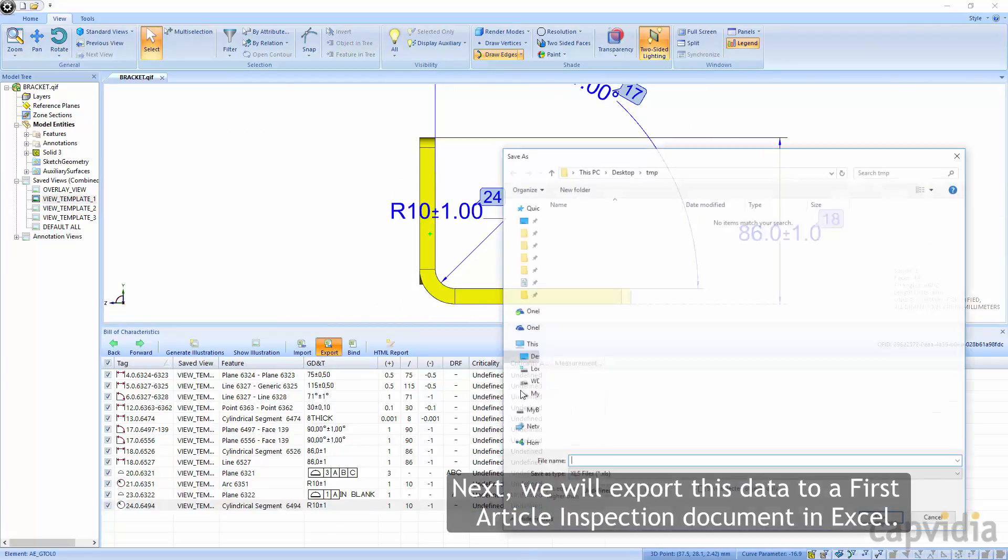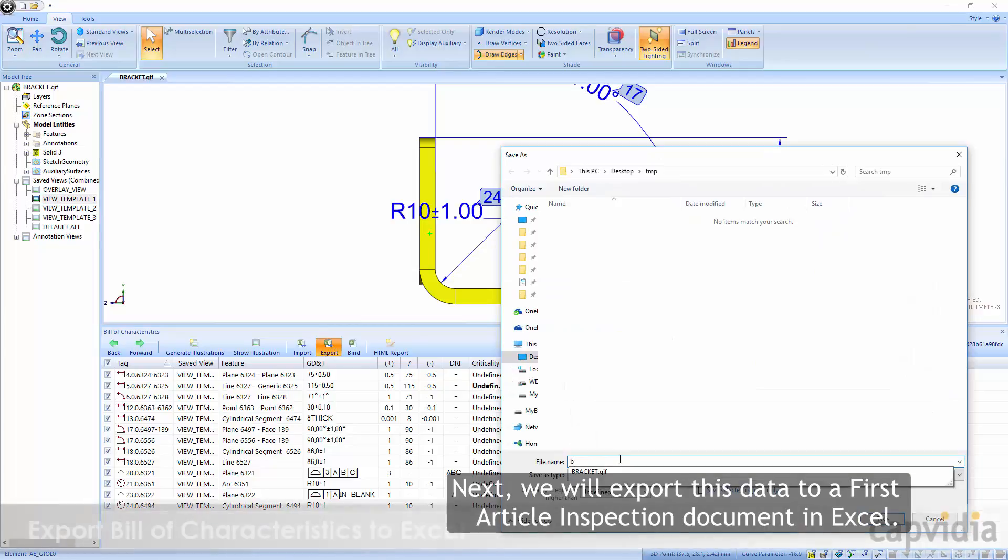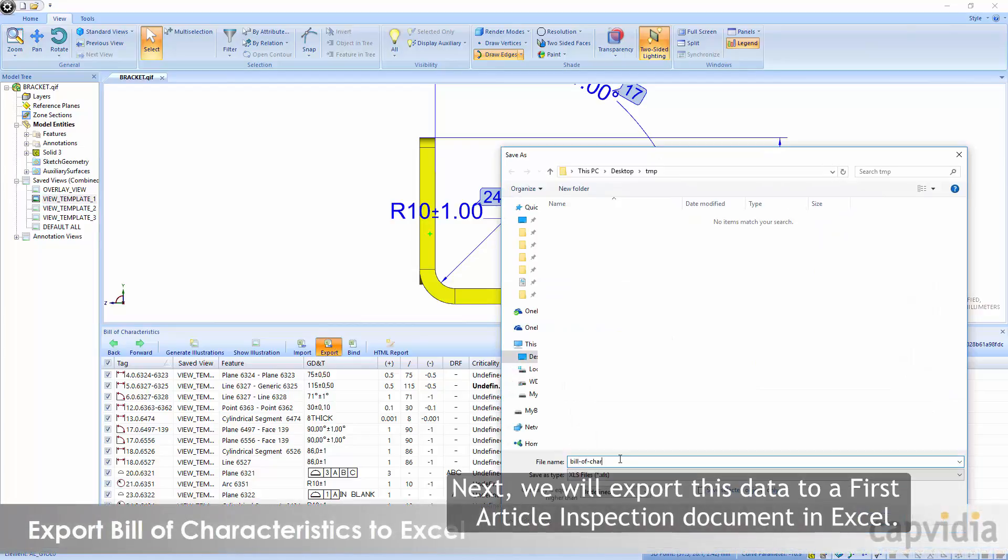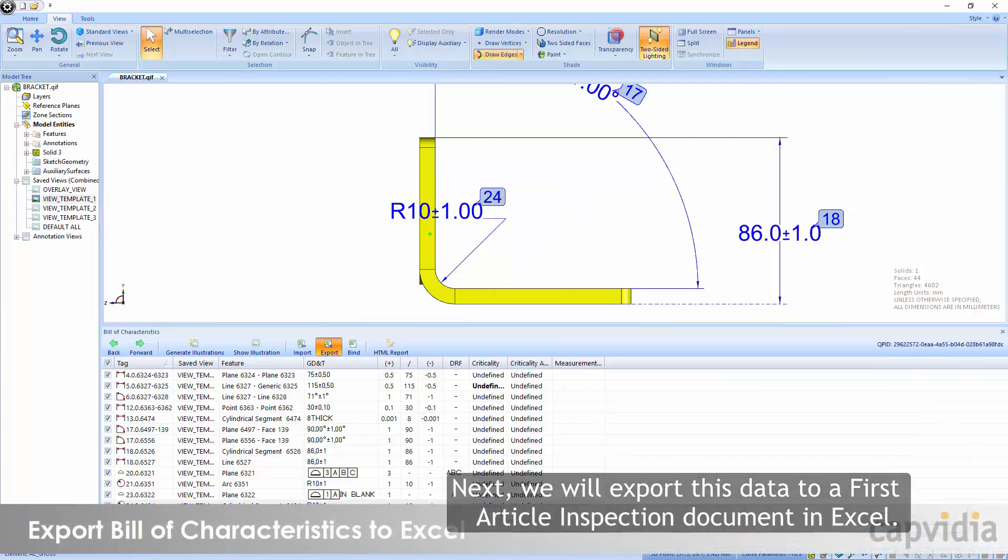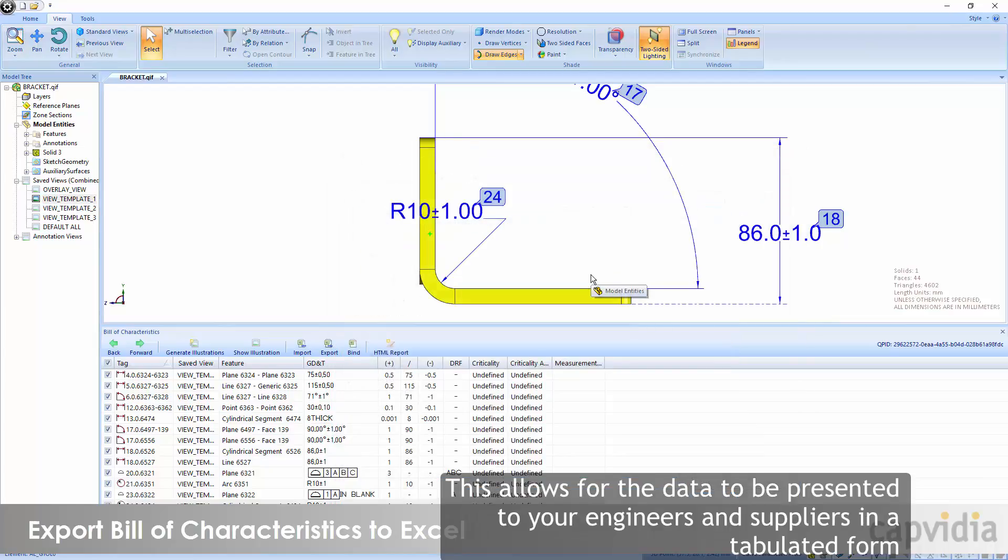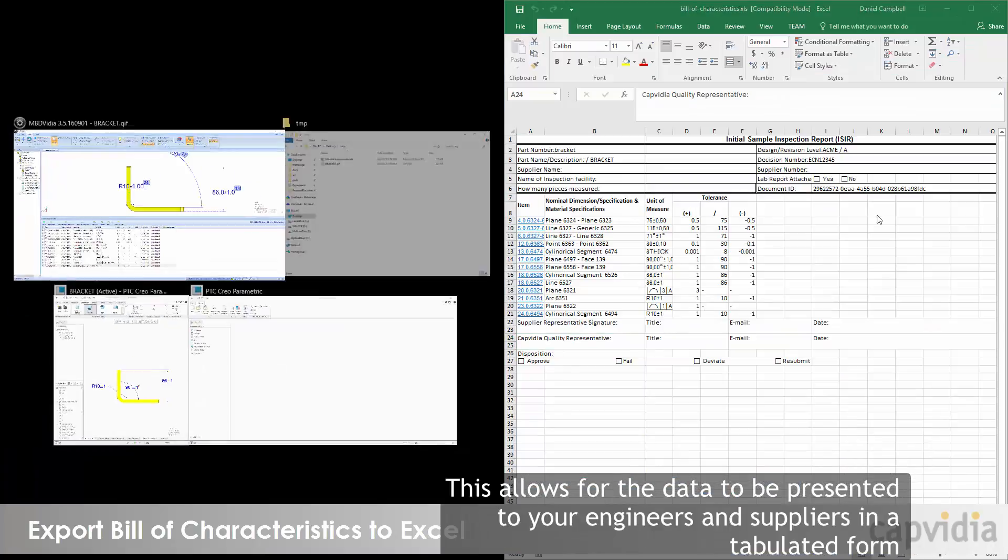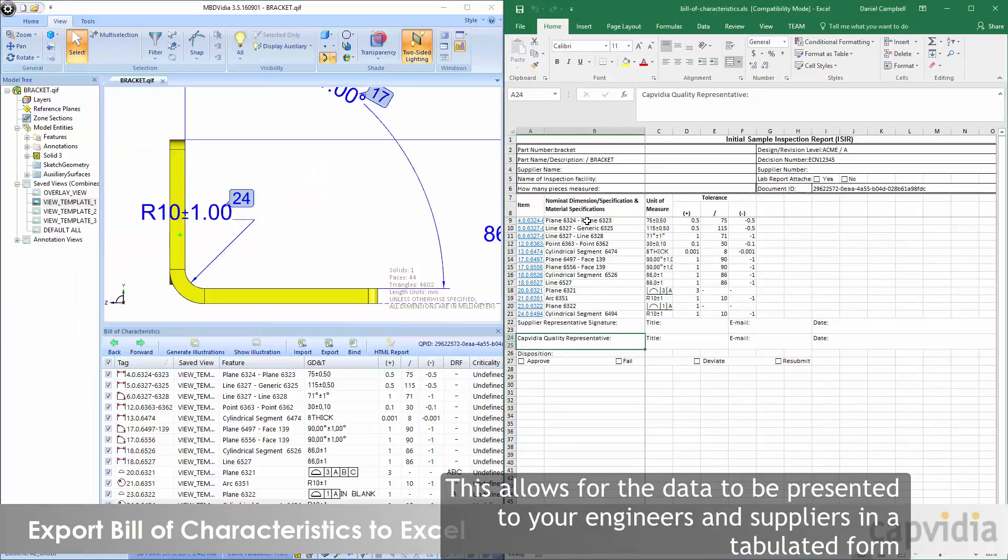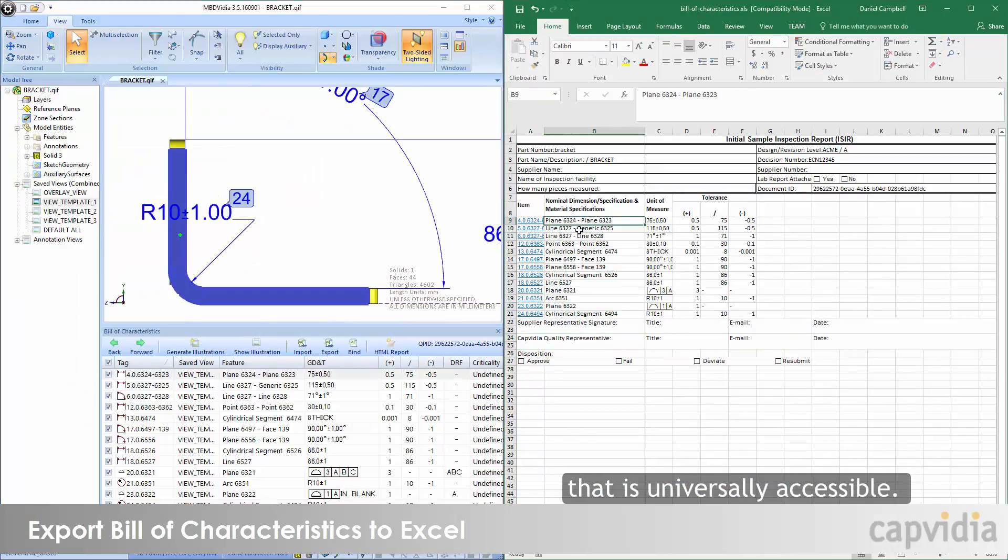Next, we will export this data to a First Article Inspection document in Excel. This allows for the data to be presented to your engineers and suppliers in a tabulated form that is universally accessible.